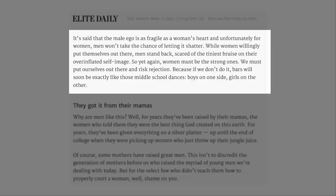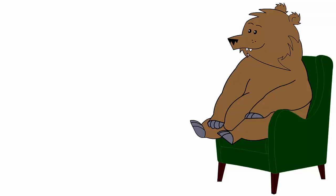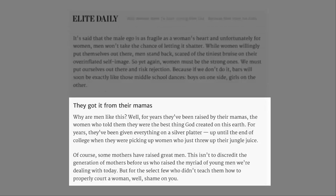Because if we don't do it, bars will soon be exactly like those middle school dances. Boys on one side, girls on the other. You know, the fact that bars seem to be the only place that you think you can meet someone that you're potentially romantically interested in says something about you. I'm not going to tell you what it is. You're going to have to crank up that half a brain you're talking about and have a think about it.